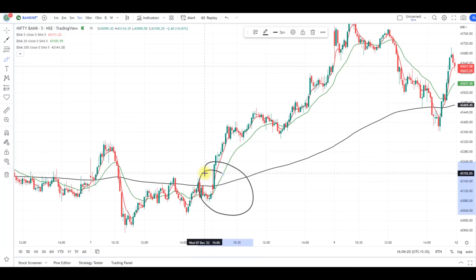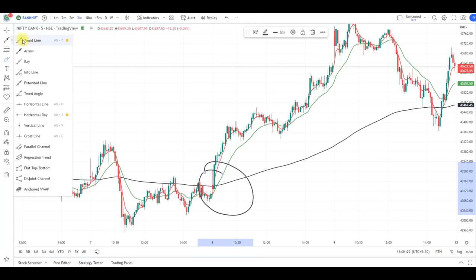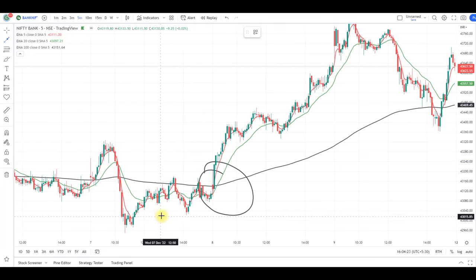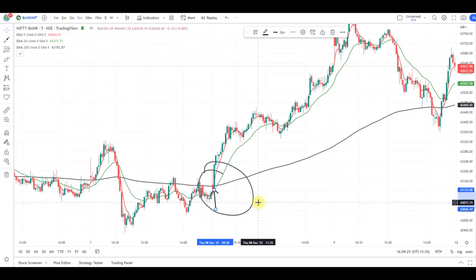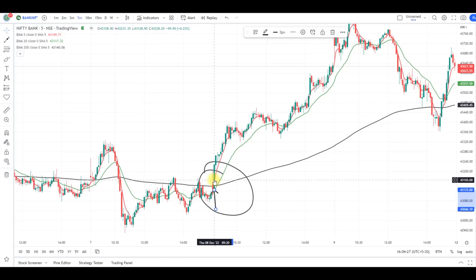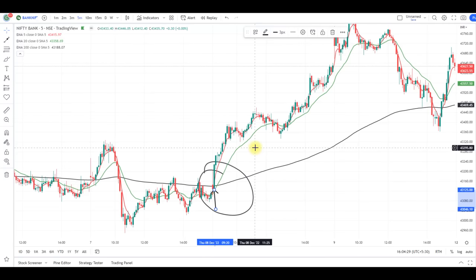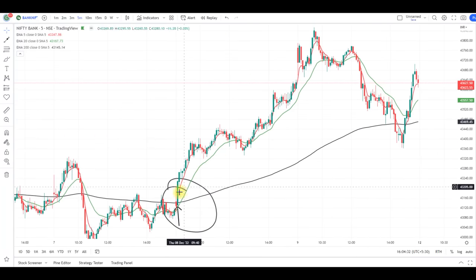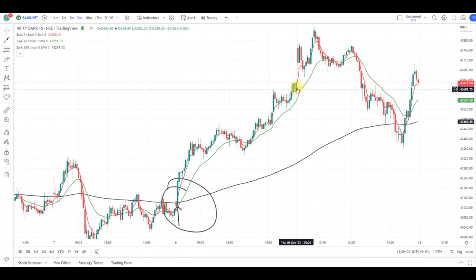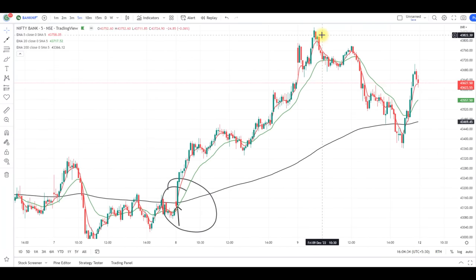This is the Bank Nifty chart and here we got a bullish crossover — the 5, 20, and 200 EMA gave the crossover. Above this green candle is the entry, the stop loss is the low of the green candle, and the target is based on the risk-reward ratio. From there Bank Nifty gave a big rally upside.